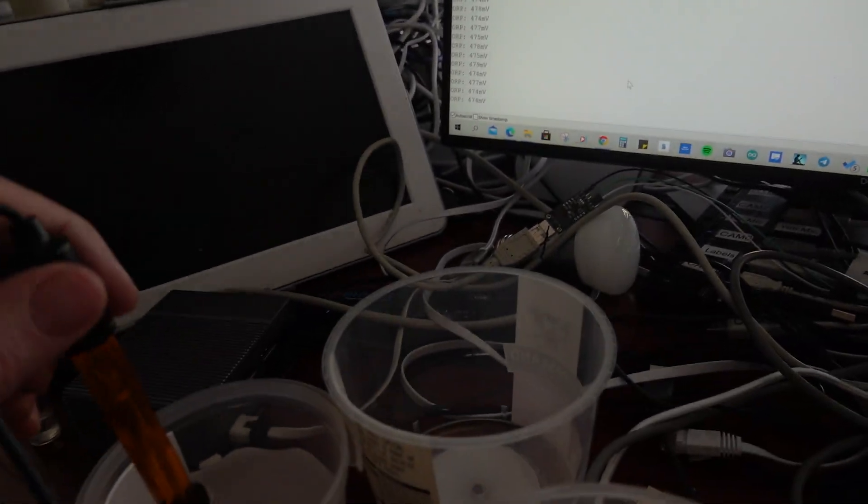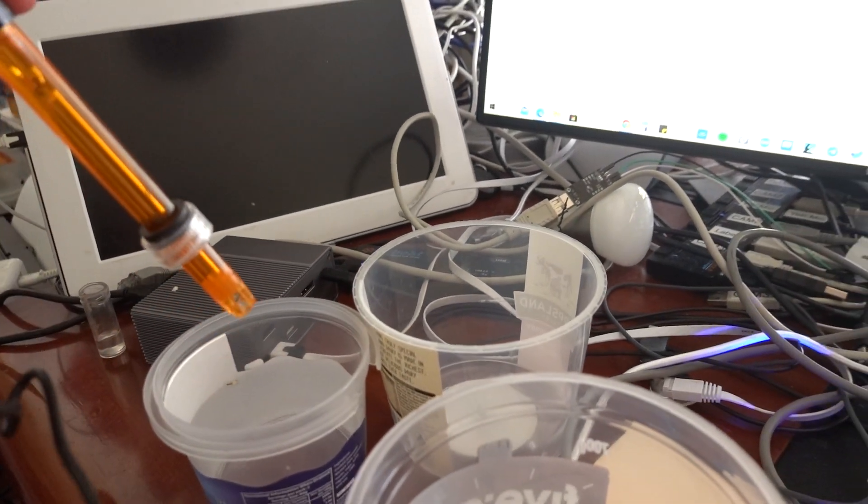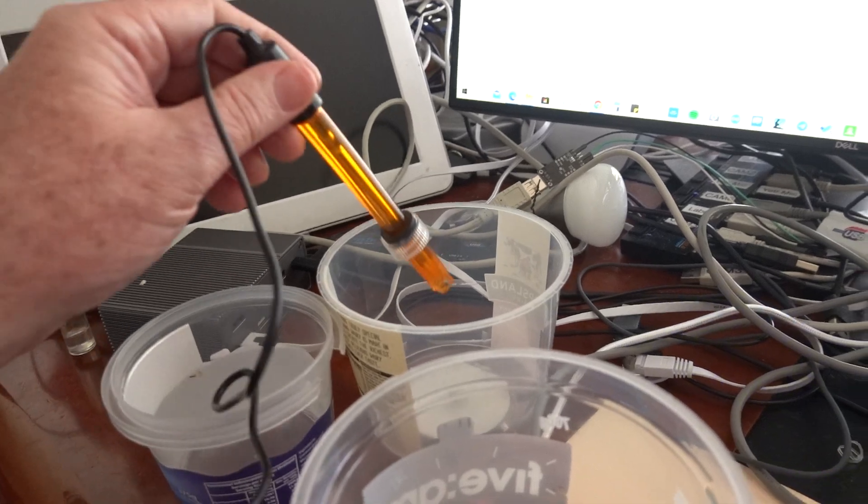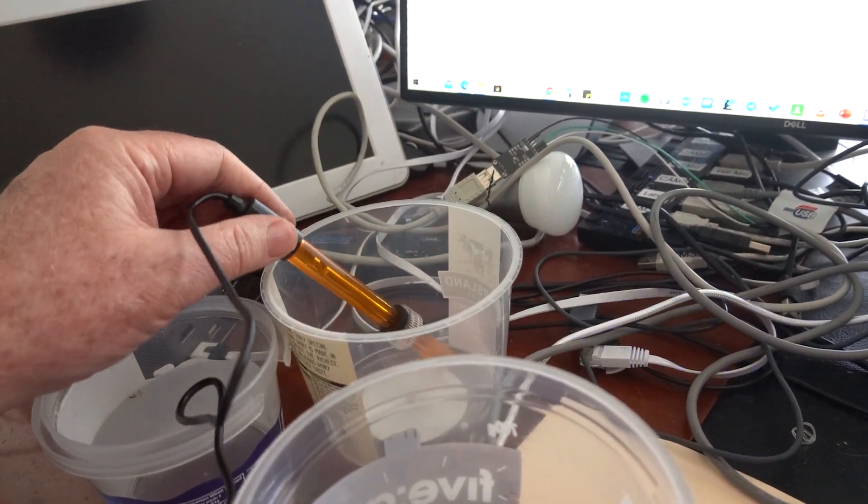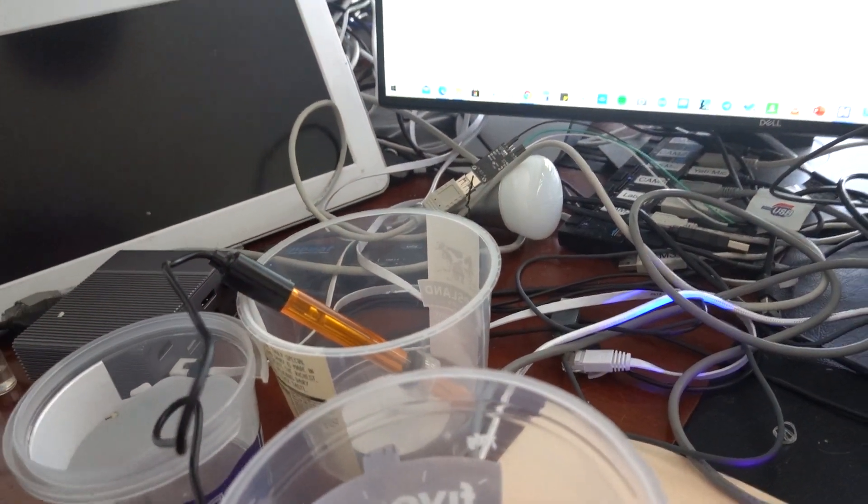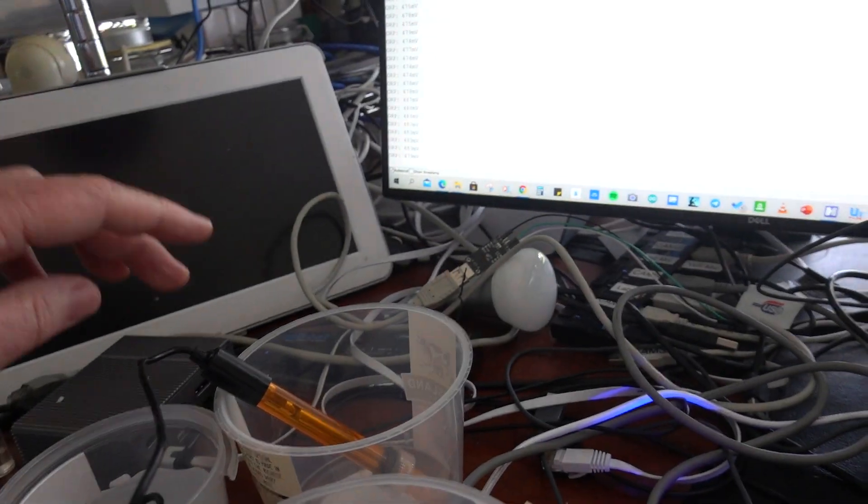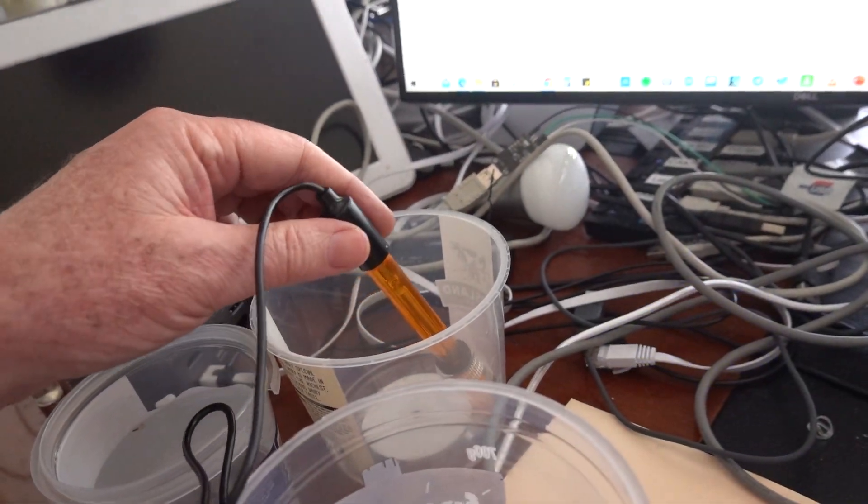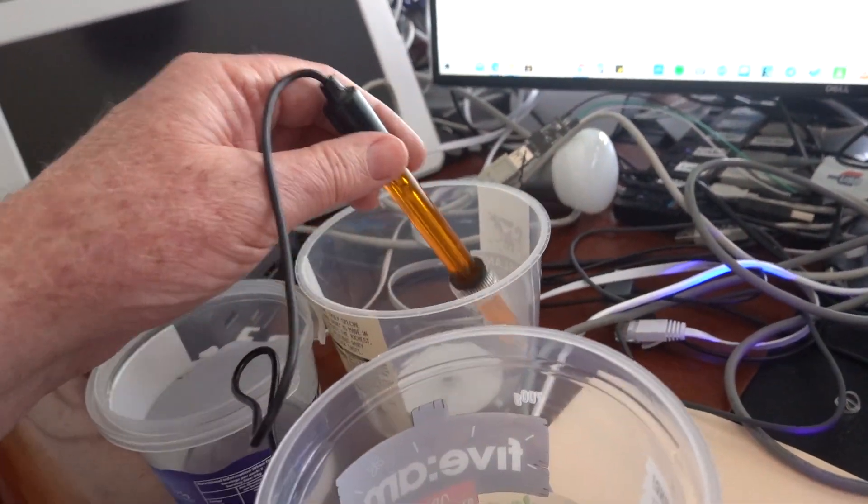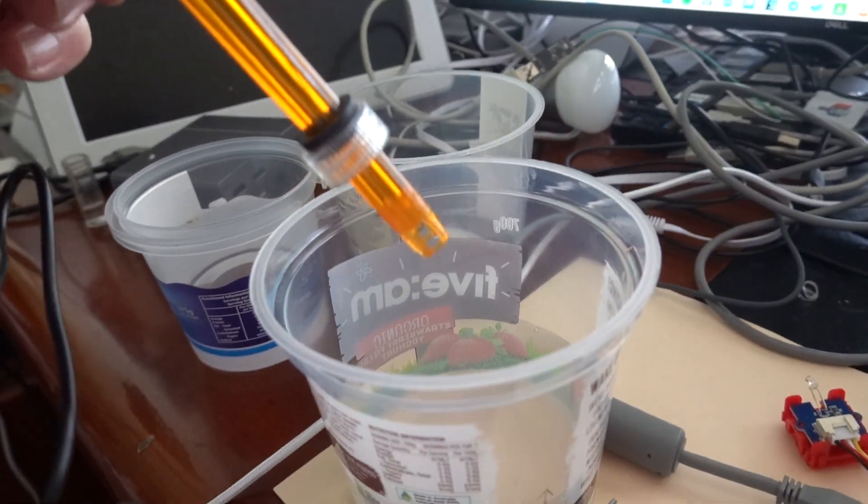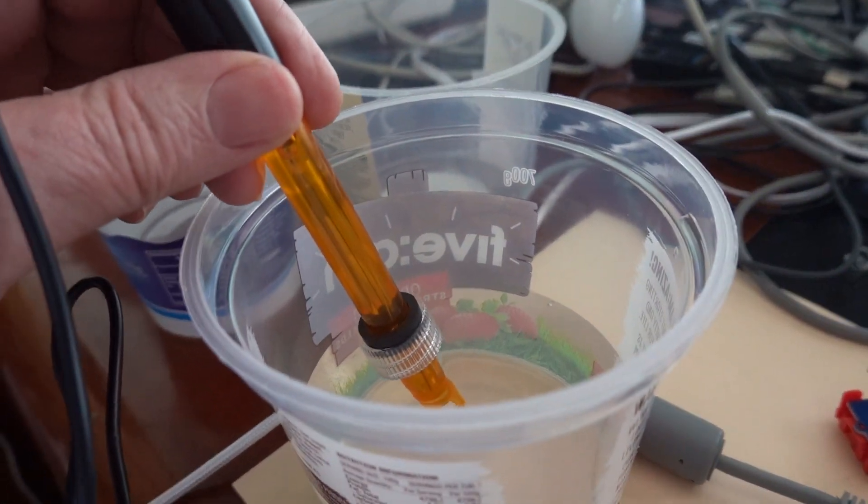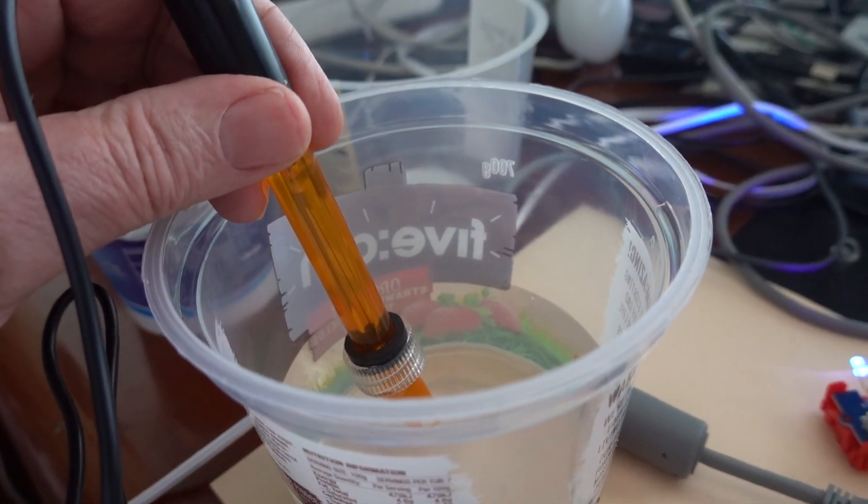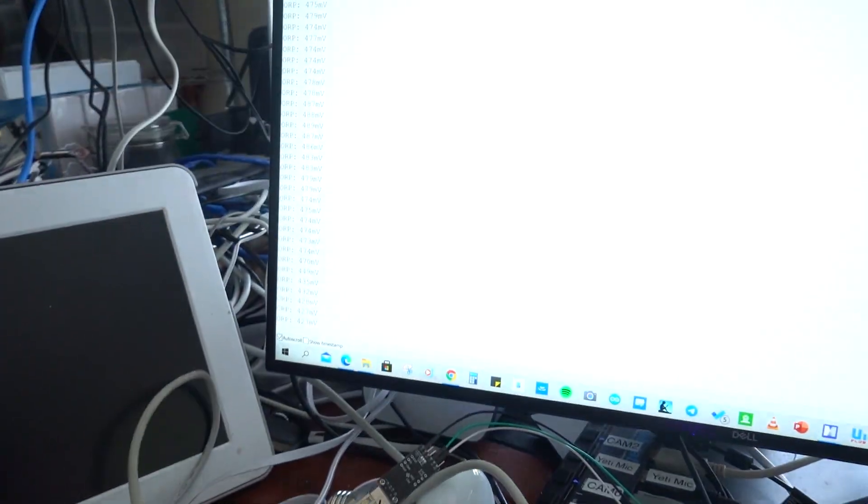Now if we take it out, let it dry for a little bit to minimize contamination, what we're now going to do is put it into tap water. So we take it out of here and we put it into tap water, and we go back and have a look at the values.